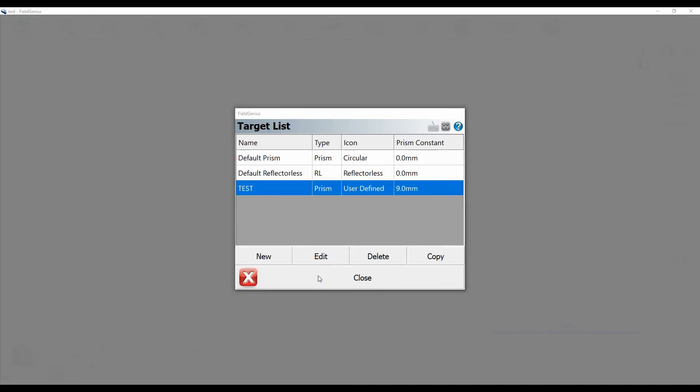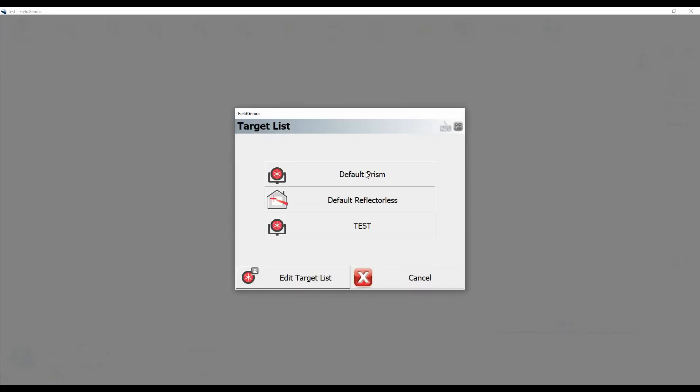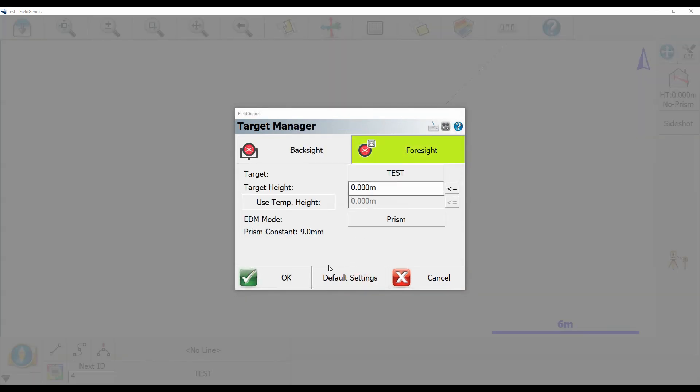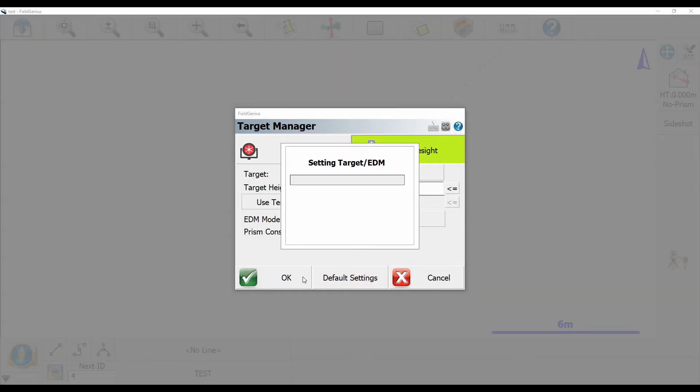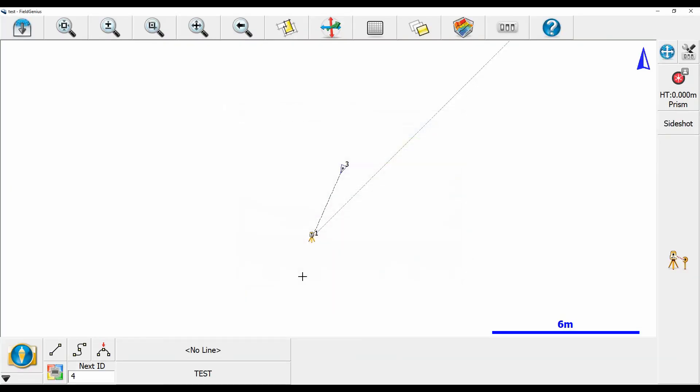And now it'll show up in the list and I can choose it when I click on this option right there. There's my new one that I saved. If I hit OK it'll just set it there and now I'm ready to take shots with my custom prism.